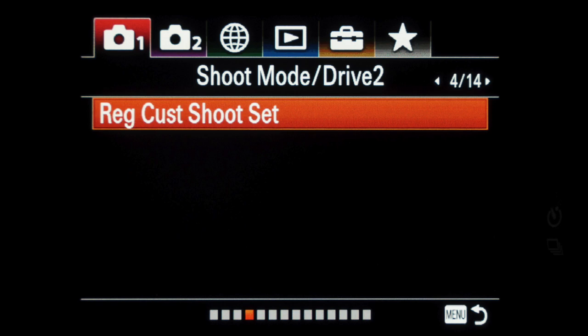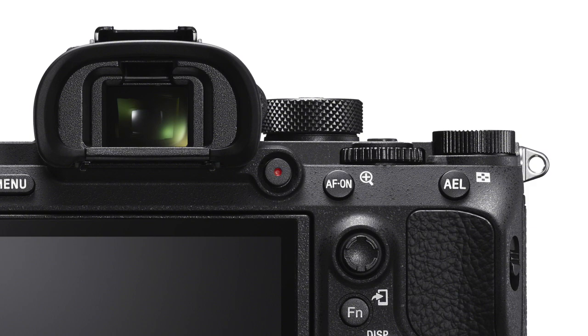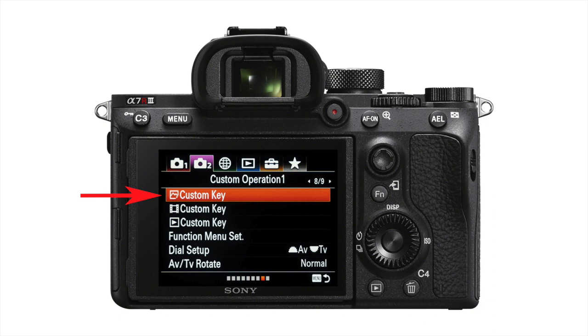You can set up to three custom shoot sets in advance via menu tab 1 page 4, but here I'll show you a quicker way. A custom shoot set needs to be assigned to a button for recall, so first go to menu tab 2 page 8 and select the stills custom key item.